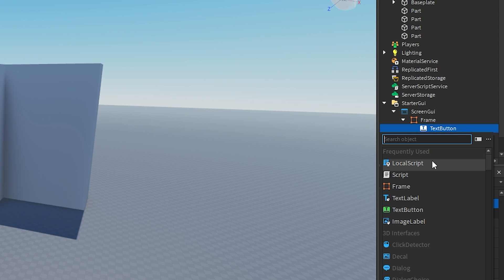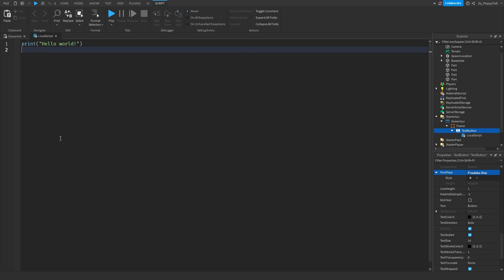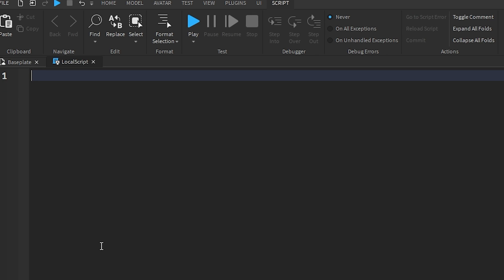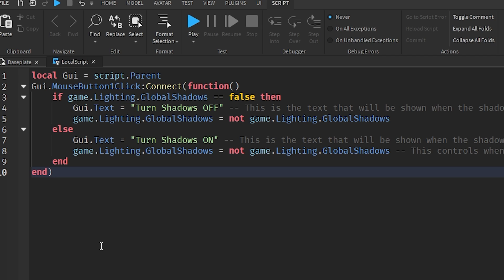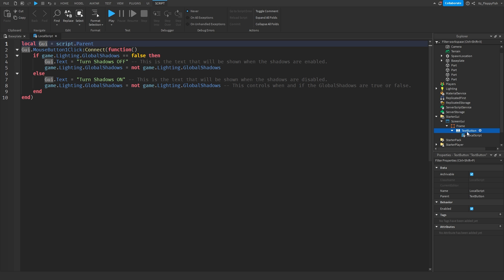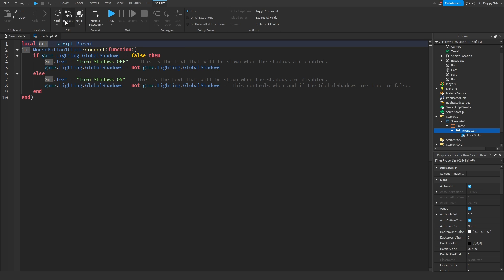Now click the plus button and insert a LocalScript inside your TextButton. Go down to the description of this video, copy and paste the code provided, bring it back to Roblox Studio, remove all previous code, and paste in the new code. On line one, it goes: local GUI = script.Parent — so our GUI is our TextButton, which is the parent of the script.